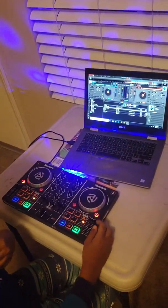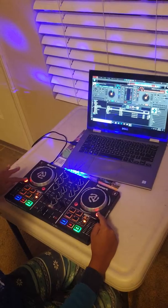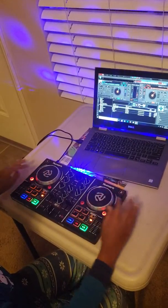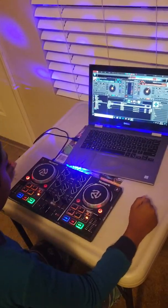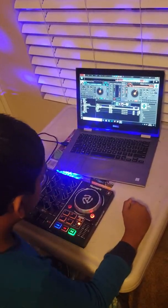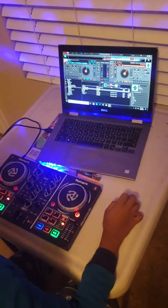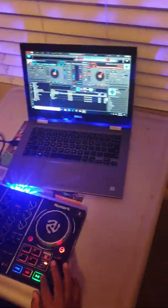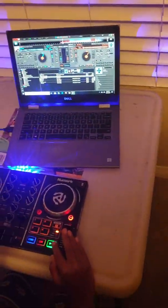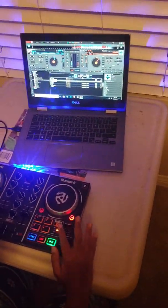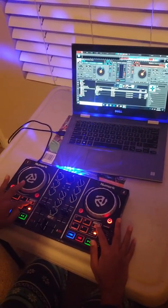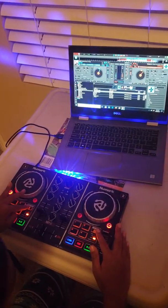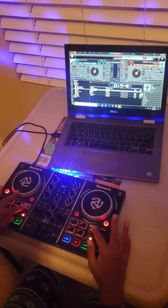This has the scratch and the headphone button for headphones. Next is the Auto Loop and Sampler. This is the Pad Mode to change Loop, Sampler, Cue, or All.